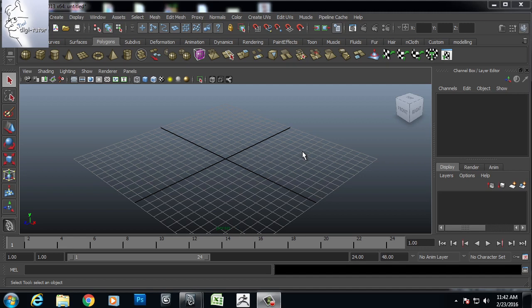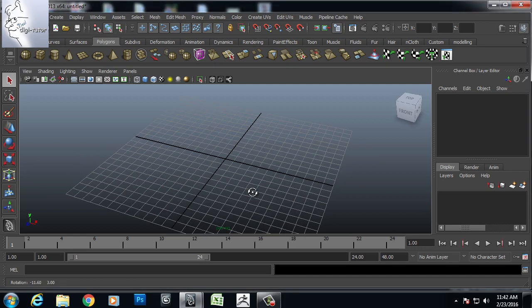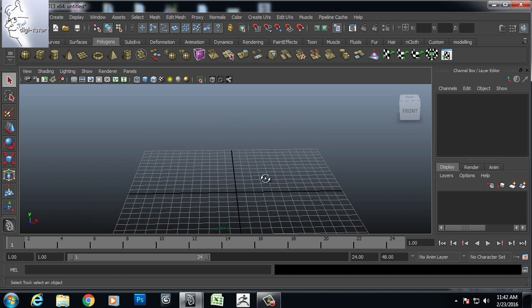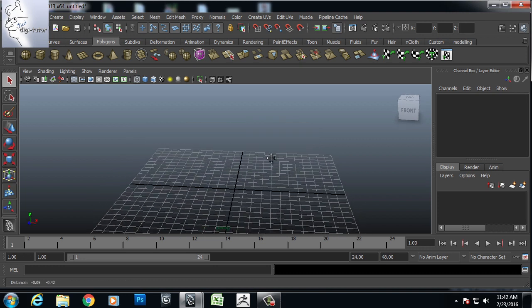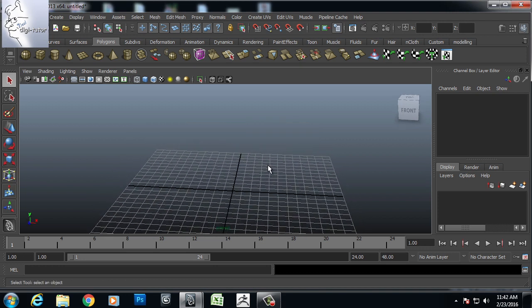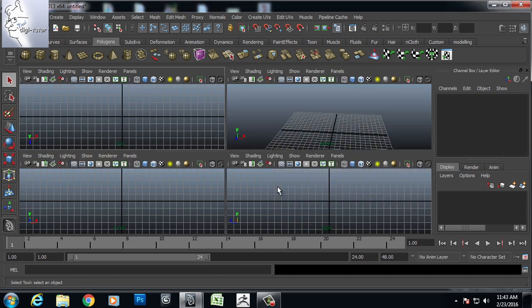Hello everyone, welcome to Neil DG Tutor. Today we will learn how to make a custom chain in Maya.